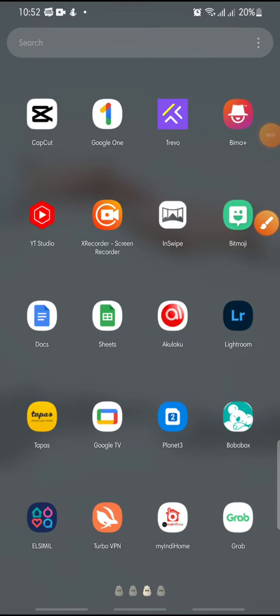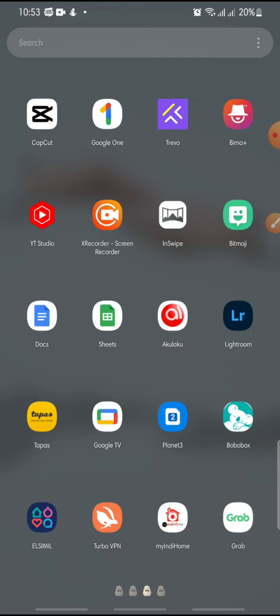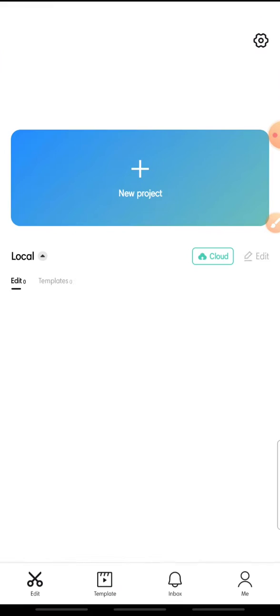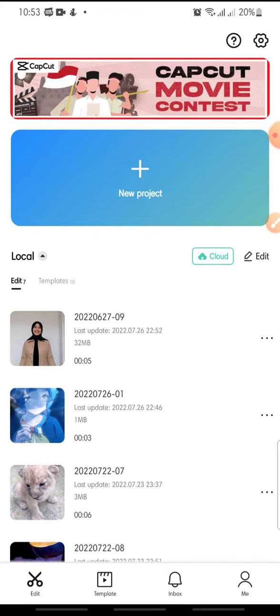Hi everyone, welcome back to this channel. In this video I'm going to show you how to see template project on a CapCut app. Now let's get started. First, open your CapCut app.